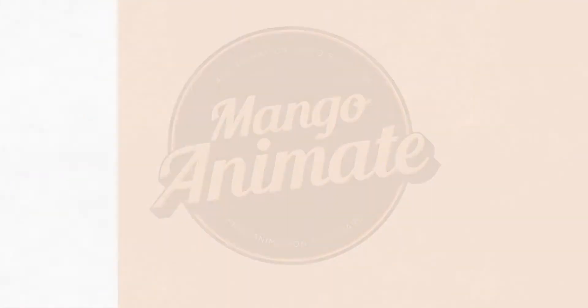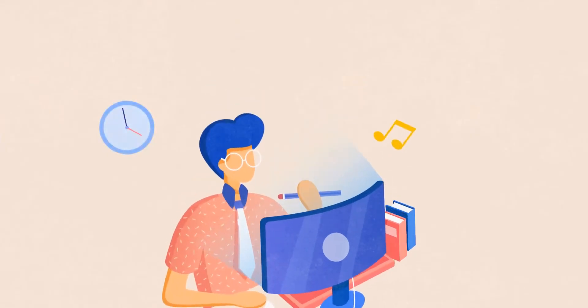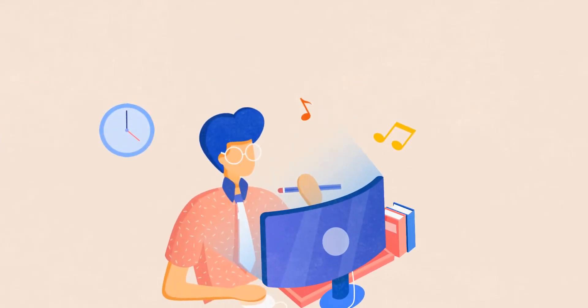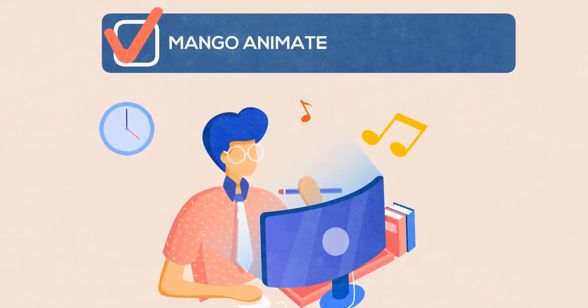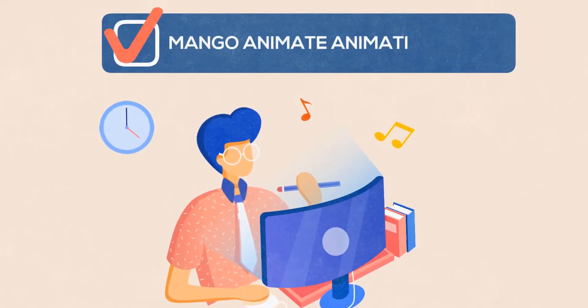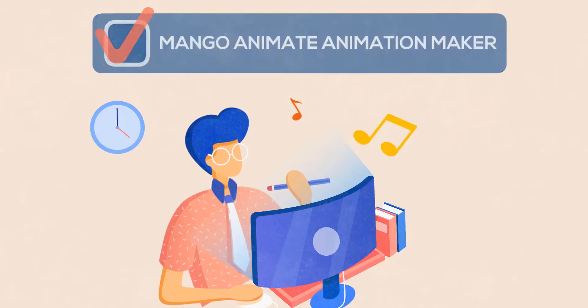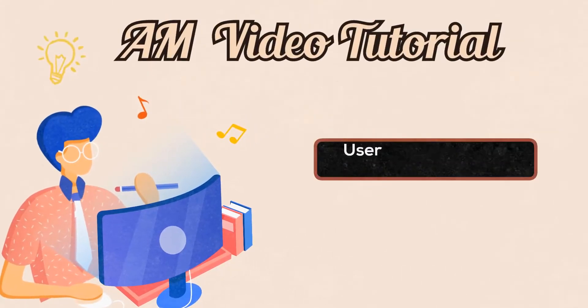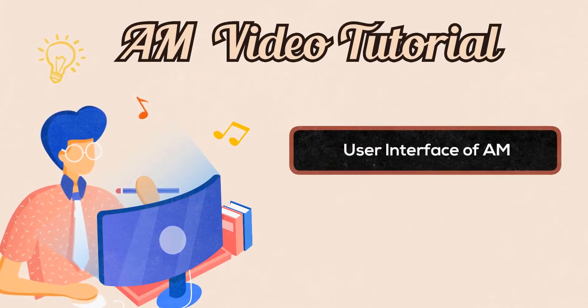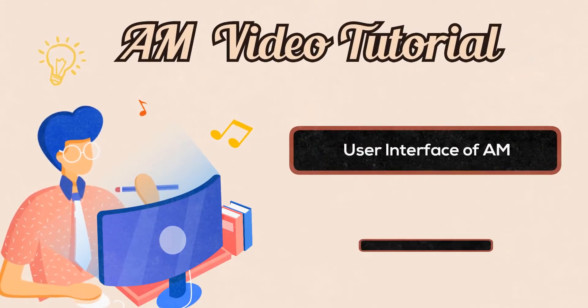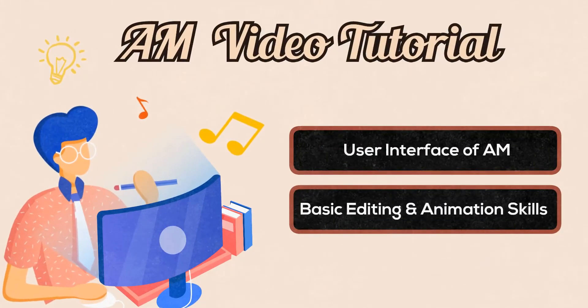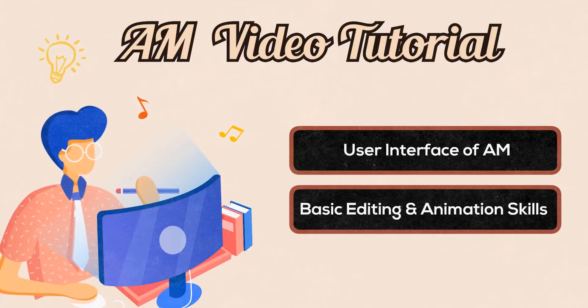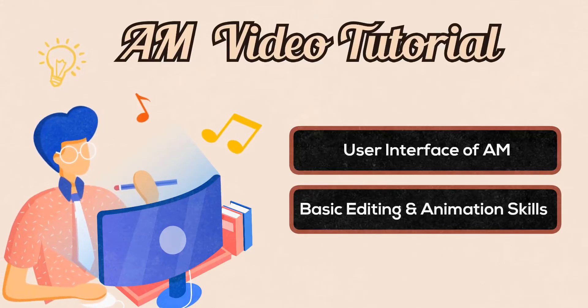Hi! Welcome to the School of Mango Anime. In this video, I will walk you through the very basics of Mango Animate AM. You will learn the user interface of Mango Animate AM, basic editing and animation skills. Let's get started.